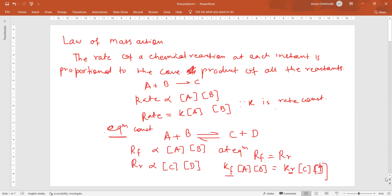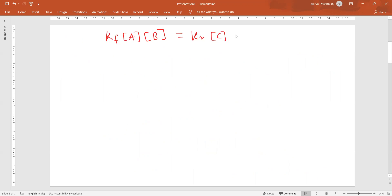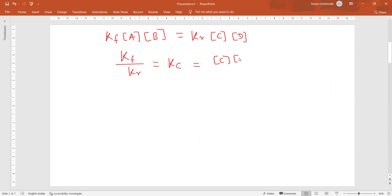Let us proceed to the next slide. Here, Kf times concentration of A equals Kr times concentration of C into concentration of D. So the ratio of both constants Kf/Kr equals Kc. Substituting the values, Kc equals concentration of C divided by concentration of A into concentration of B. This Kc is nothing but the equilibrium constant.